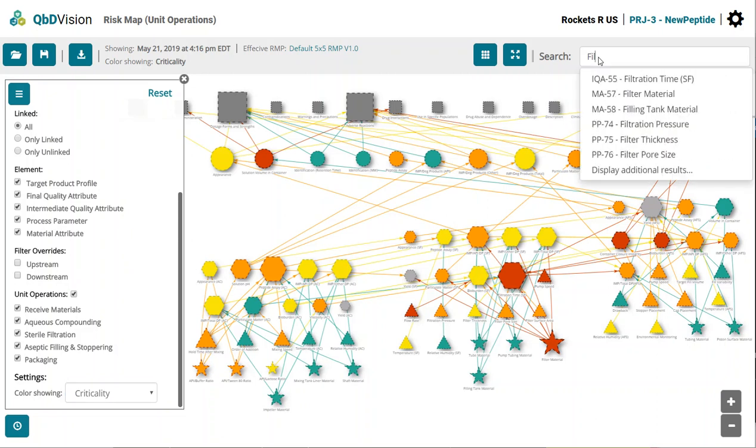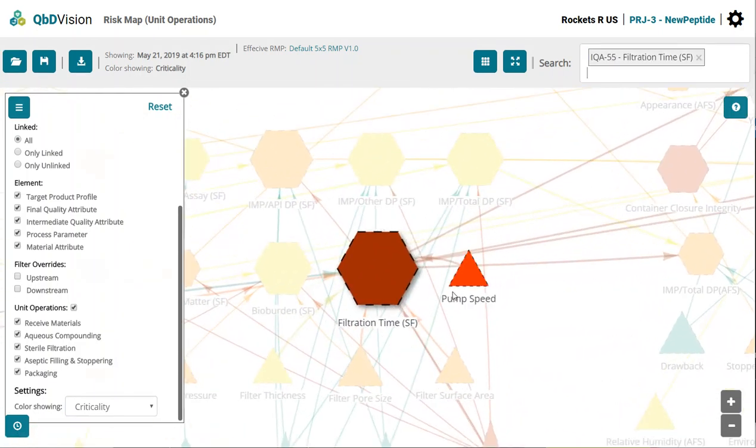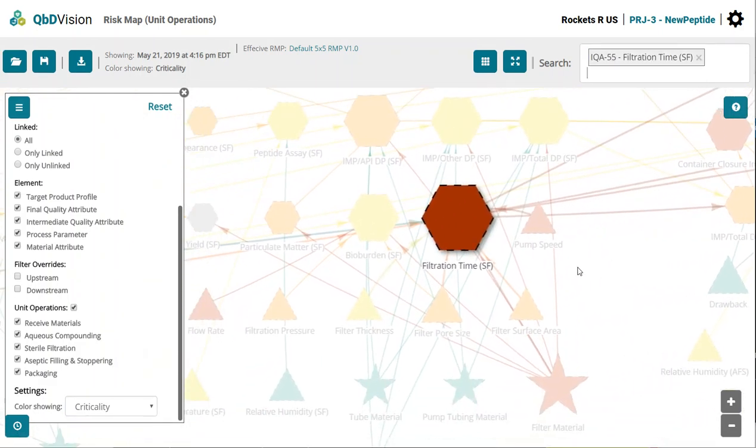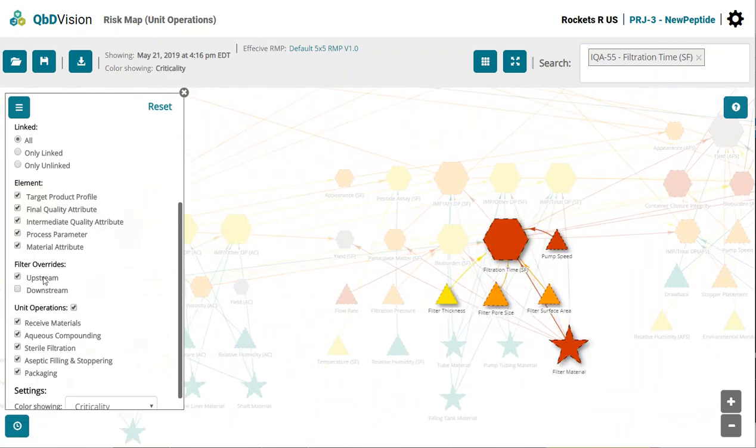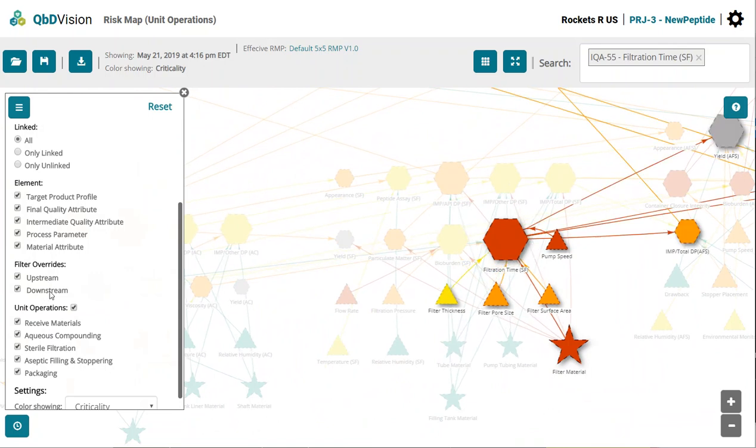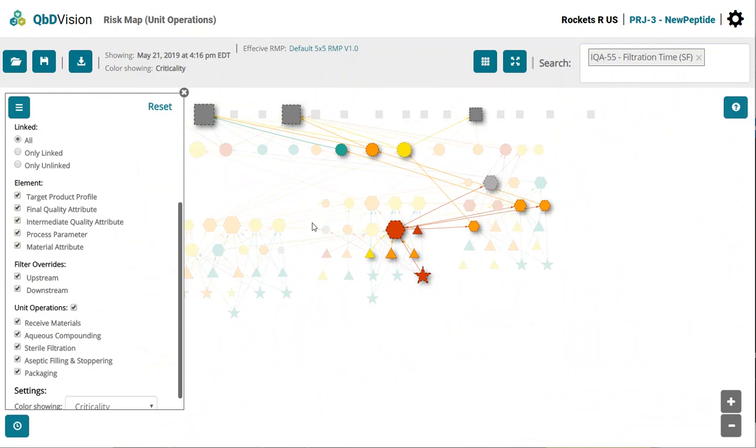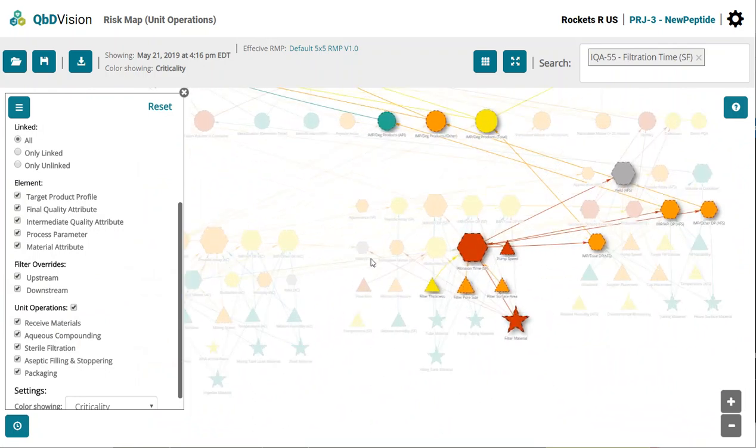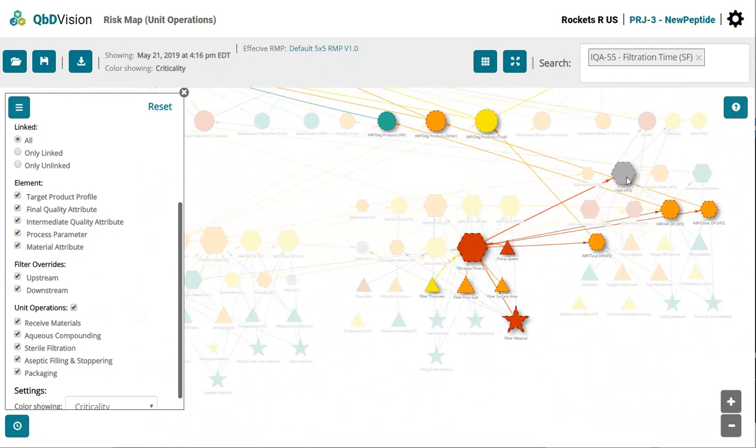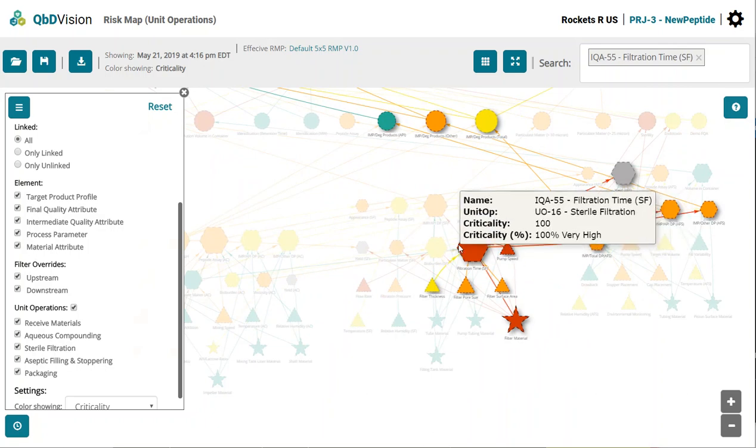Like Google Maps, the Risk Map allows you to type in the name of a node and zoom in on it. Click the upstream filter to see what affects filtration time. The downstream filter shows the relationships all the way up to the patient requirements. By seeing these visually, as opposed to in a spreadsheet, you are able to accurately determine the significance and risk of the relationships in a matter of seconds.